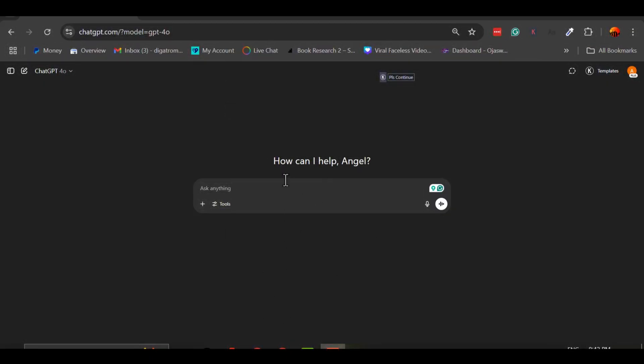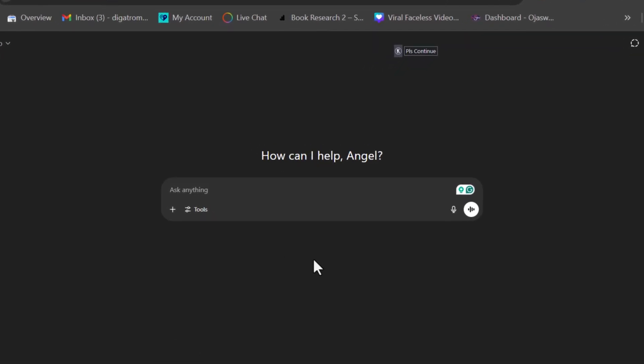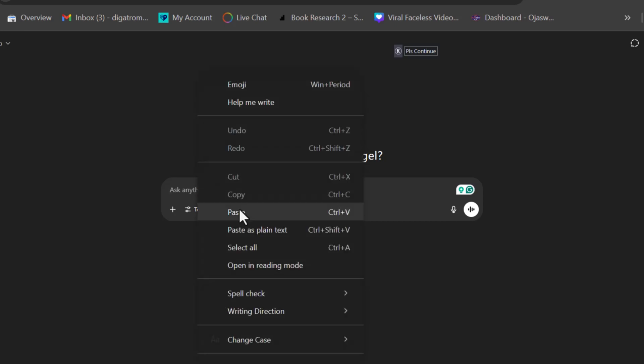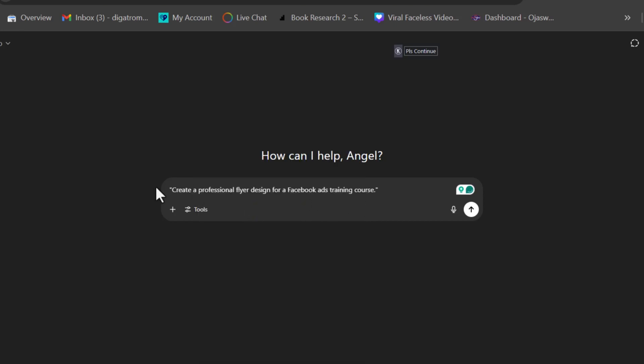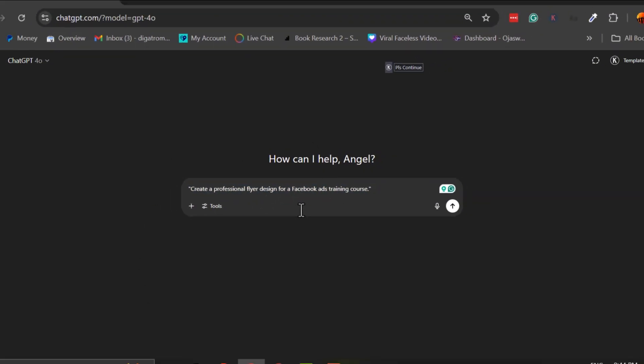Let's say I want to create a flyer to promote my Facebook Ads training course. I already know what I want: a clean, professional flyer. But I'm not exactly sure how to write a prompt that will tell ChatGPT what I'm envisioning. So what do I do? I start by writing my own prompt, just the way I understand it. Create a professional flyer design for a Facebook Ads training course. Simple, right?